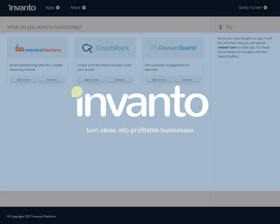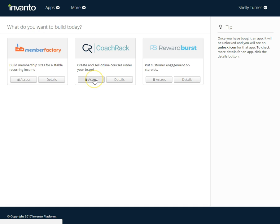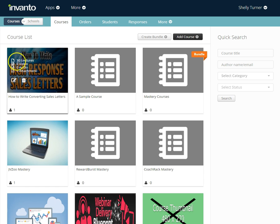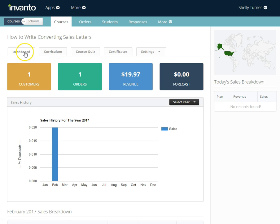In this video we're going to learn how to add questions to a quiz. I'm logged into Invento and I'm going to access a course. I'm going to choose the course that I want to add the quiz to and click the edit button. Under the tabs on the second line I'm going to choose curriculum.